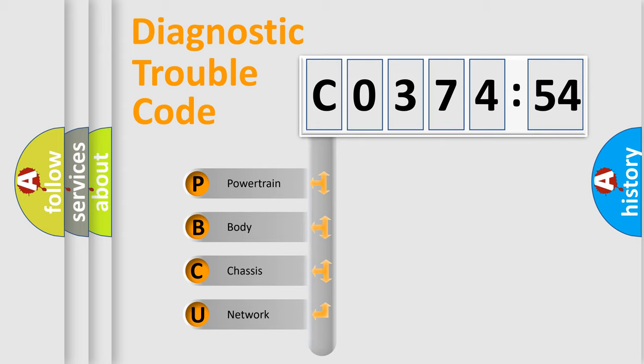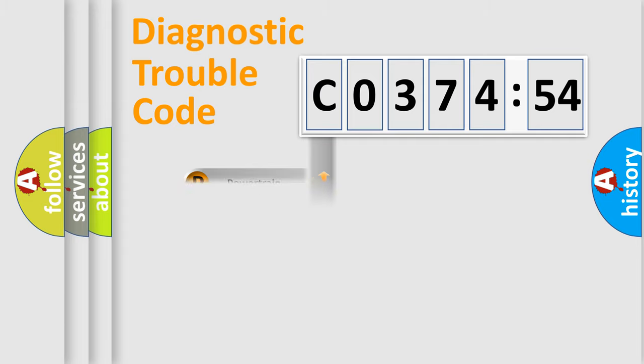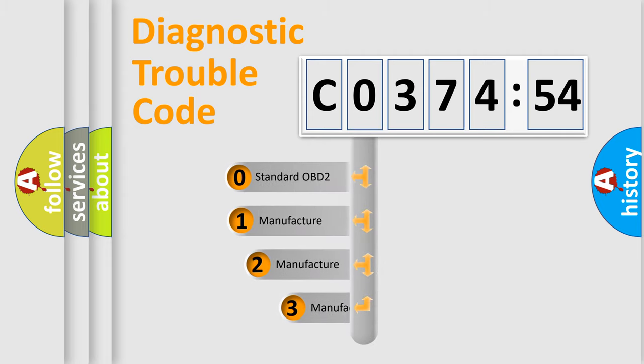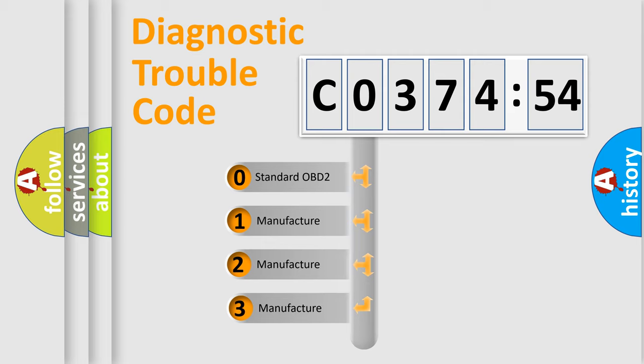We divide the electric system of automobile into four basic units: Powertrain, Body, Chassis, and Network. This distribution is defined in the first character code.